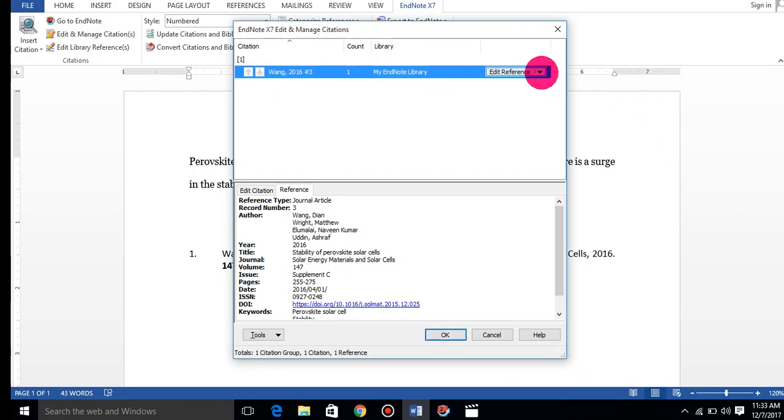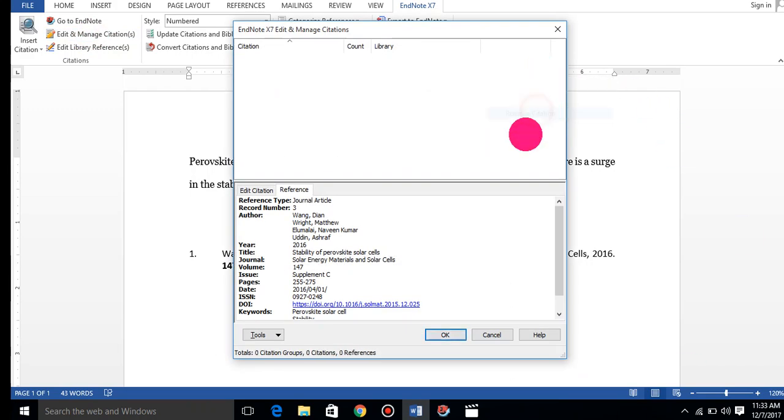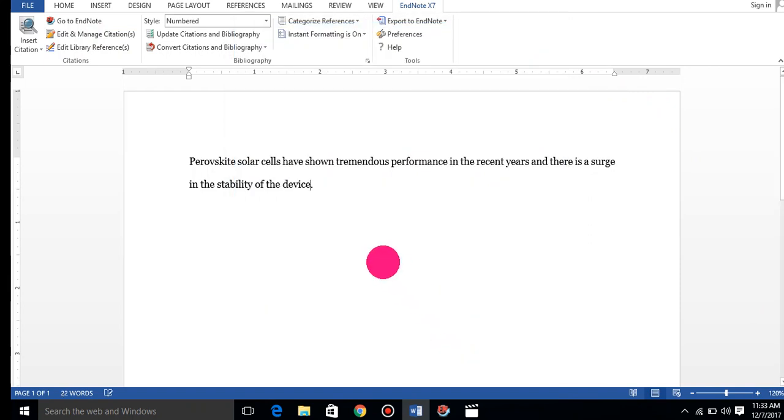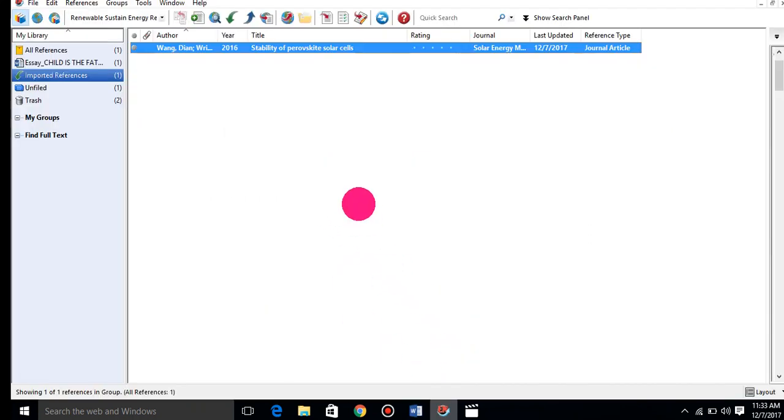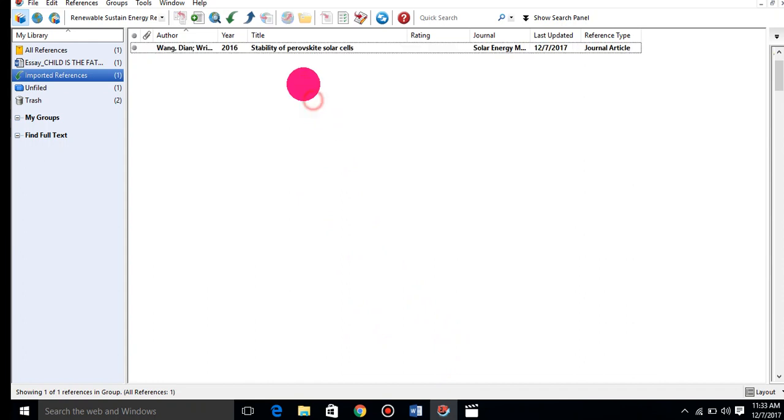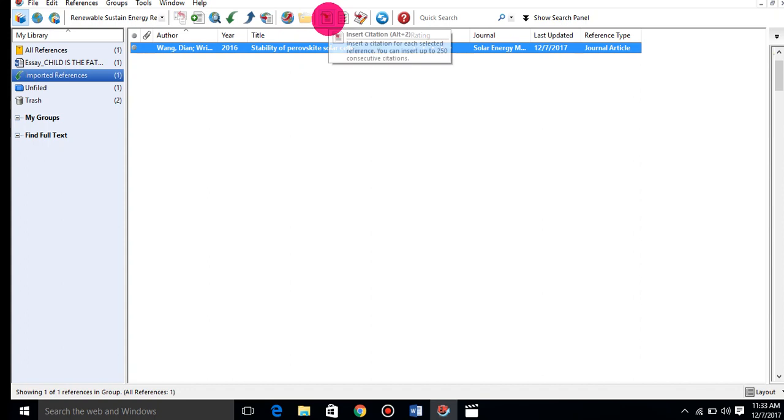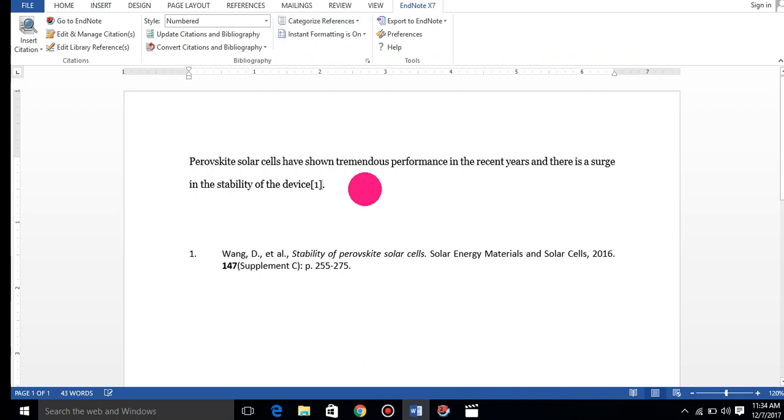I will show you the third way how to give references. Just put the cursor here, go to EndNote, select the paper you want to insert, and at the top there is one icon - this is insert citation. These are the three ways you can insert references.